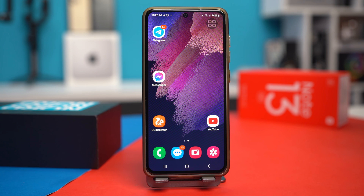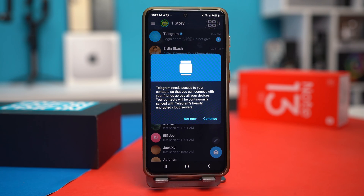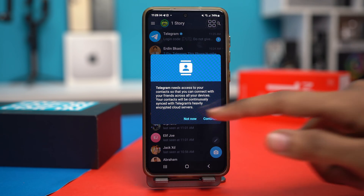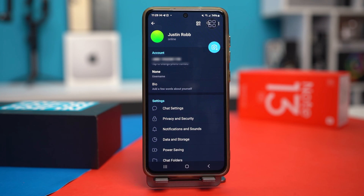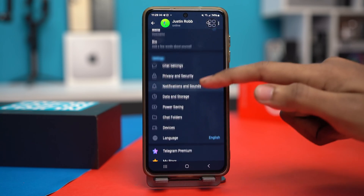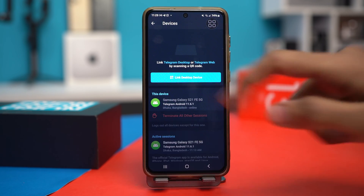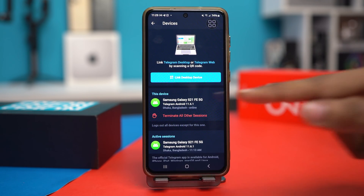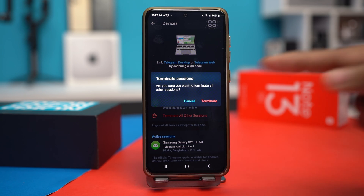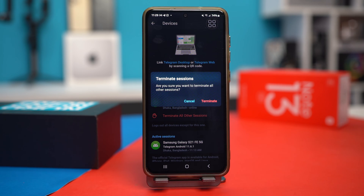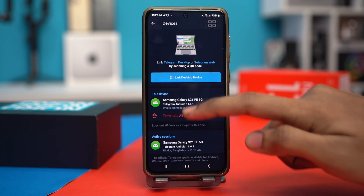Solution 2: Log out from other devices. Open the Telegram app on some other device you have logged in. Tap on the hamburger icon. Then scroll down and go to Settings. Scroll down again and find Devices. Tap 'Terminate all other sessions' and confirm the termination. After that, try the option again and see if it works or not.